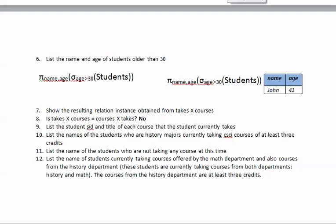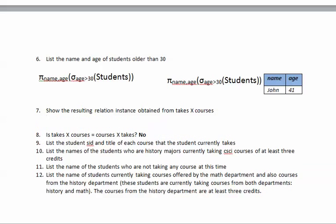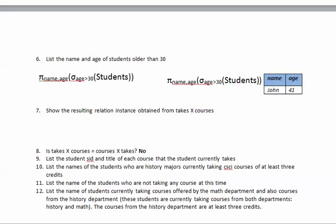In this tutorial we will continue solving exercises from this page. We have 12 exercises and have already solved six, so let's go with number seven. We want to see what would be the result of doing a Cartesian product between the relations 'takes' and 'courses'.